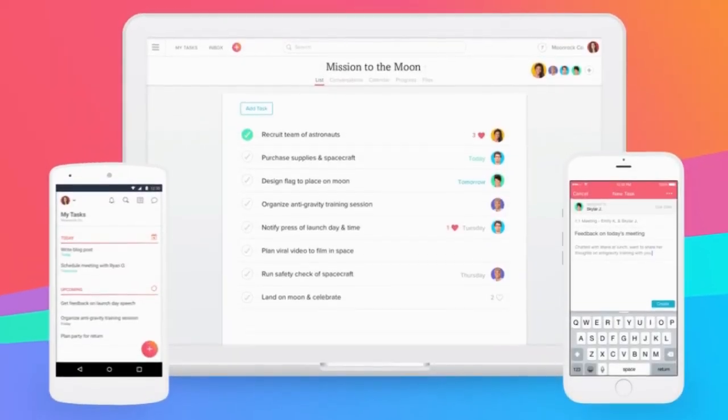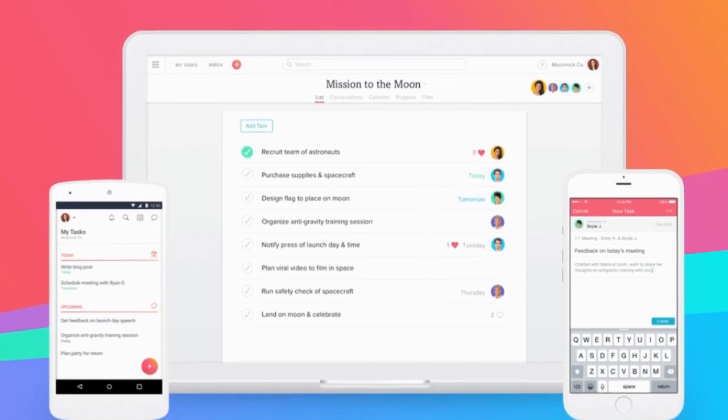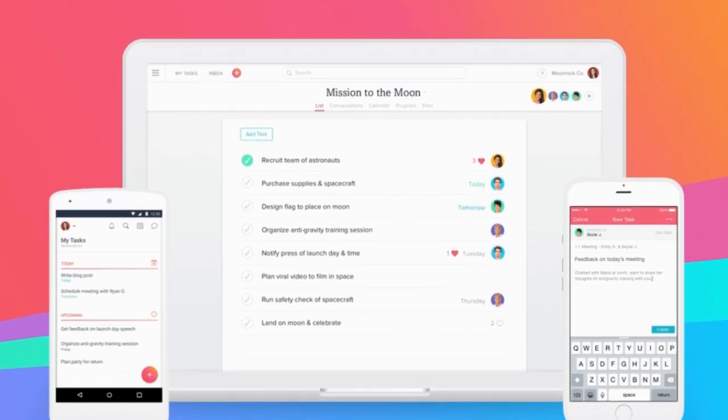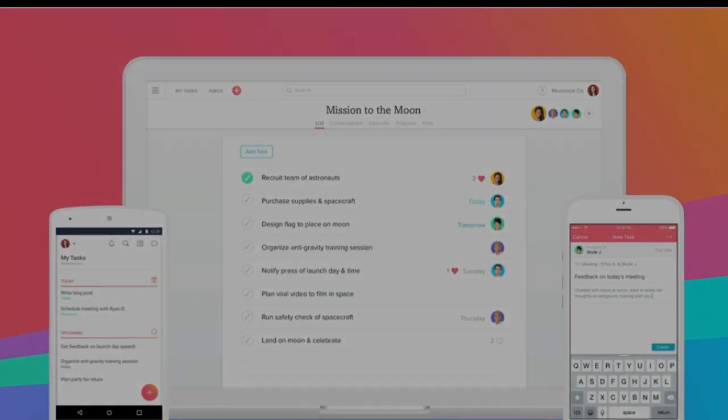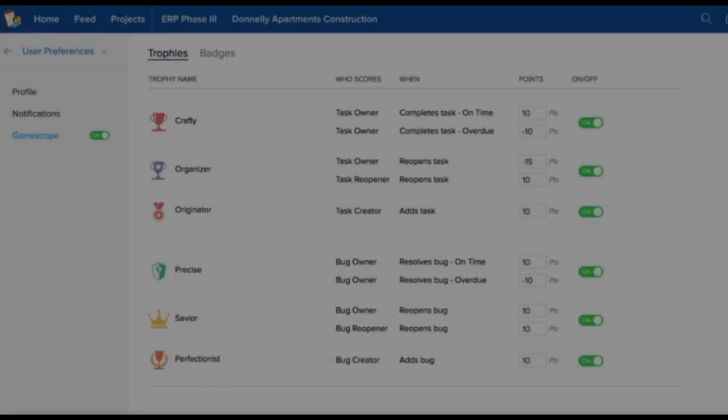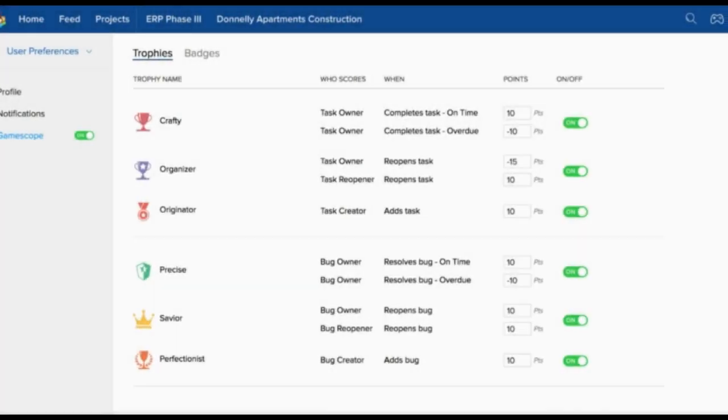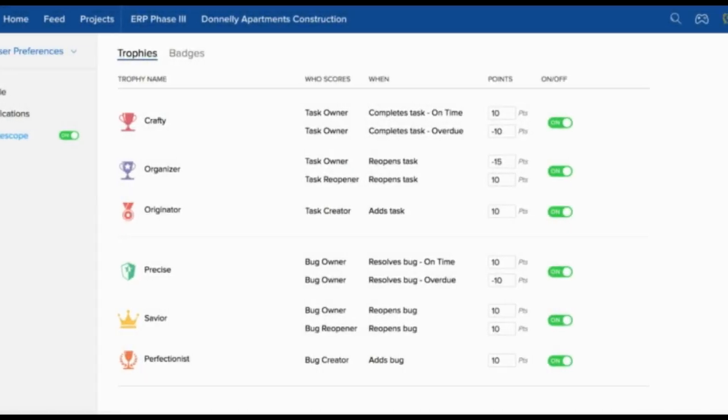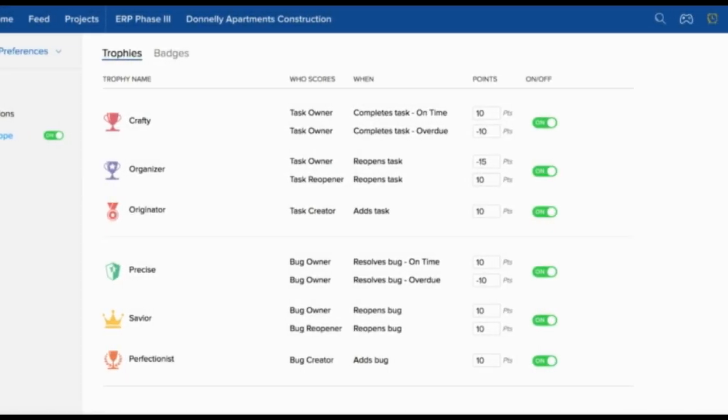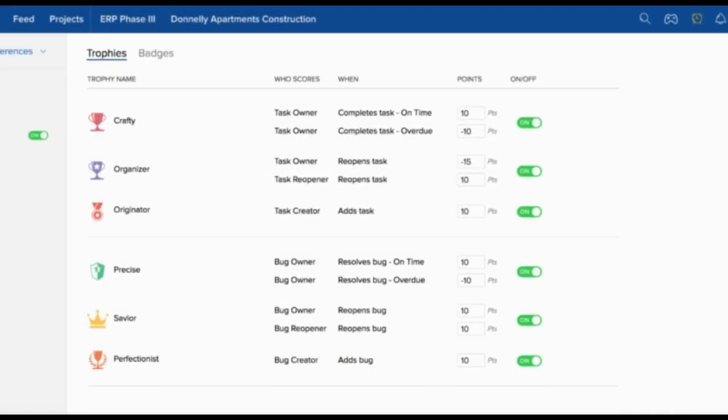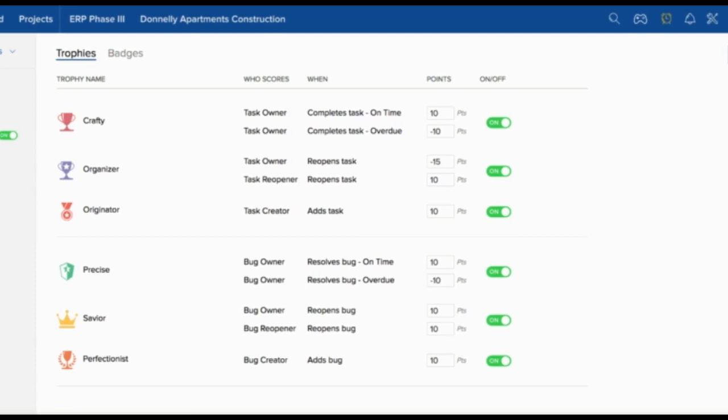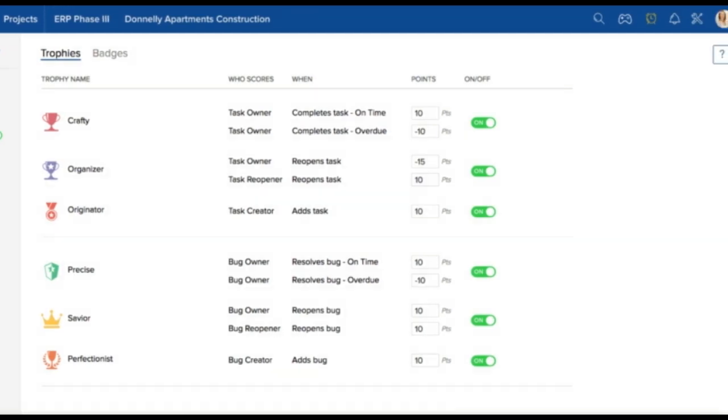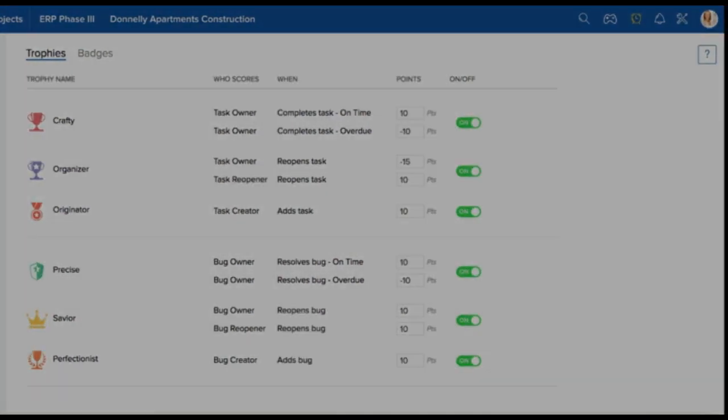Zoho Projects also comes packed with a variety of collaboration tools such as email, project chat, project calendar and meetings, and integration with Dropbox and Google Apps. These allow your employees and consultants to stay connected with your progress.